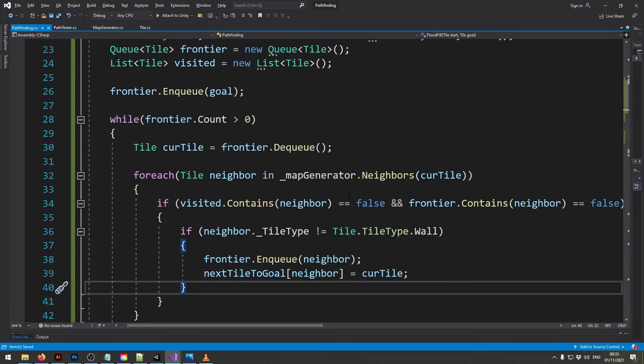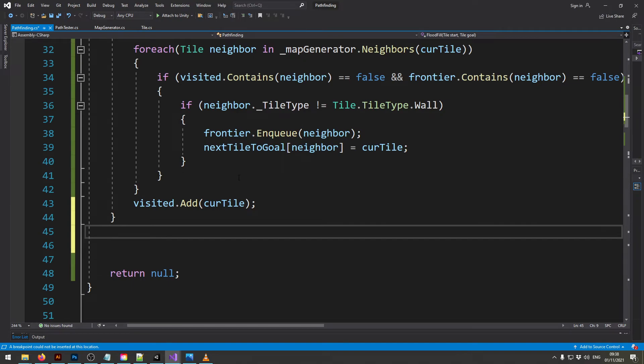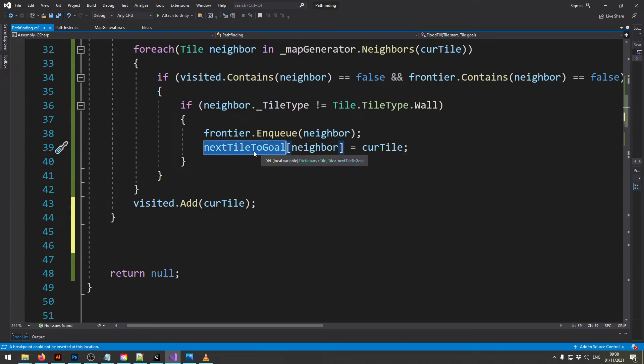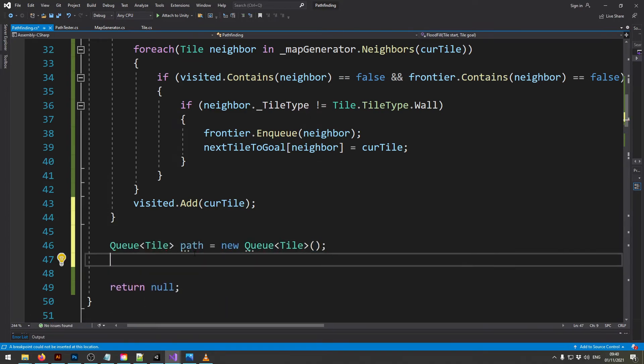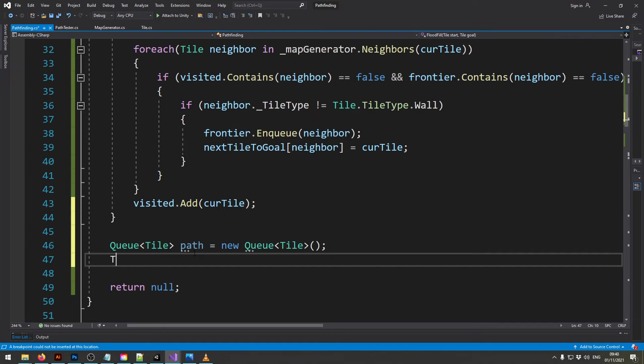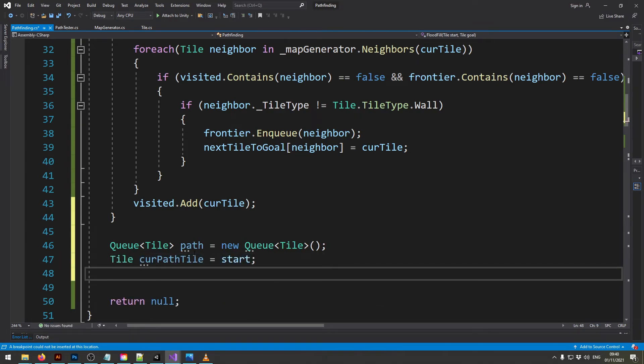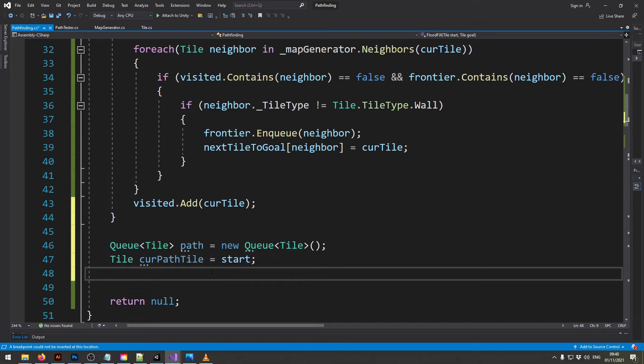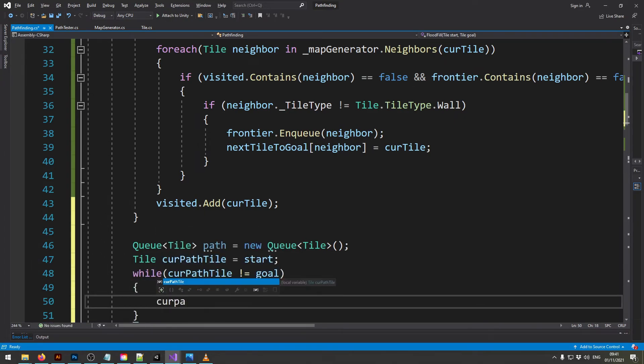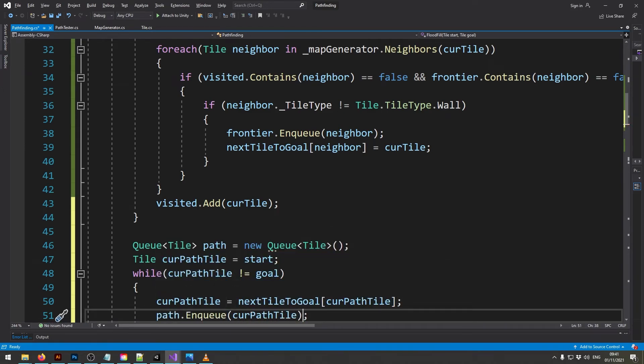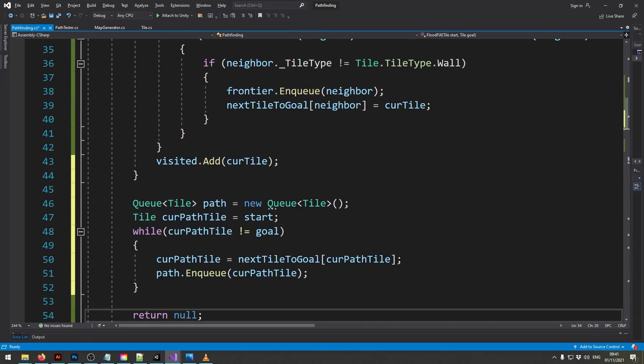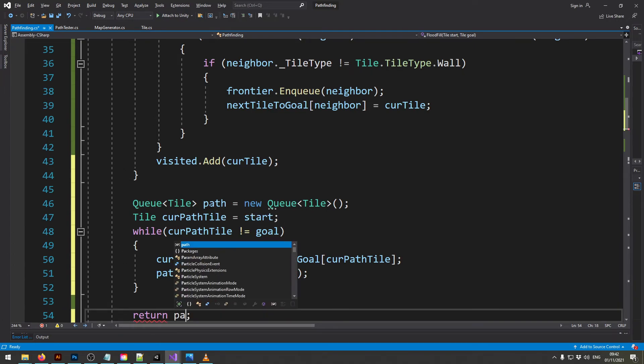And with that we already have the finished algorithm. So now all I have to do is I need to use this dictionary to determine where the player needs to move from the starting position to reach the final goal. And we do this by creating a path queue. Then we have the tile where the player is currently standing. And then we fill this queue in a loop with the tiles the player needs to move towards. And lastly we just return this path that we just created.